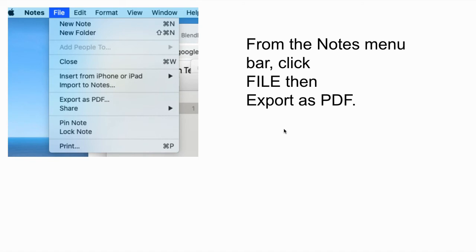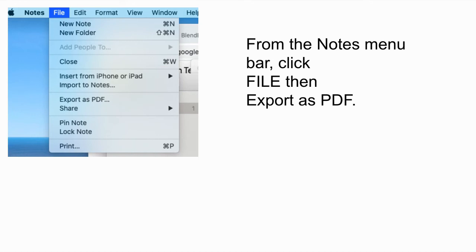From there, go to File, Export, and this is a note, so File, Export as PDF. When you do that, it will export it to your computer as a PDF file, and you can automatically upload to Canvas. And again, once you've done that, make sure that you double check that your assignment uploaded.